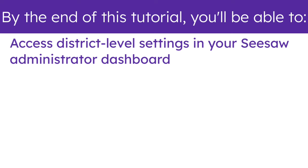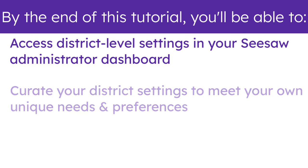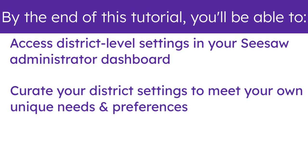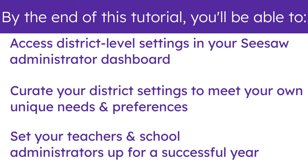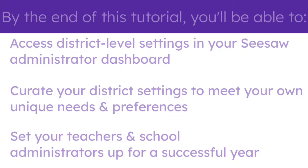Access district-level settings in your Seesaw Administrator dashboard. Curate your district settings to meet your own unique needs and preferences. Set your teachers and school administrators up for a successful year.